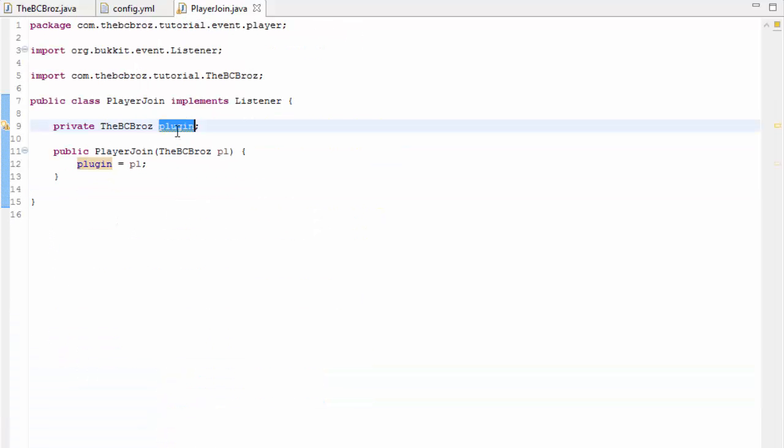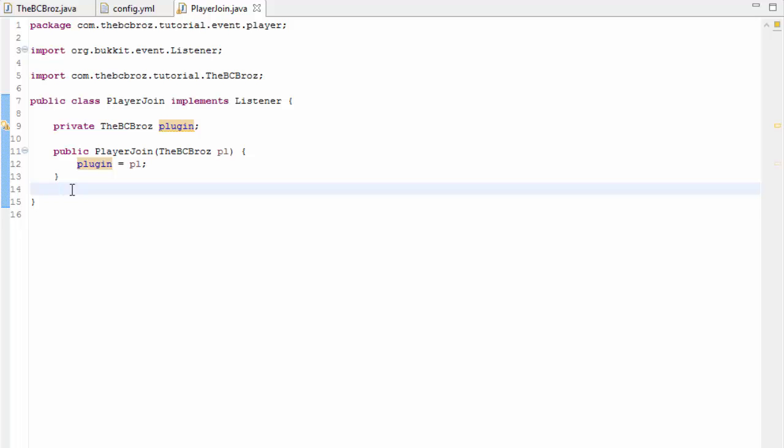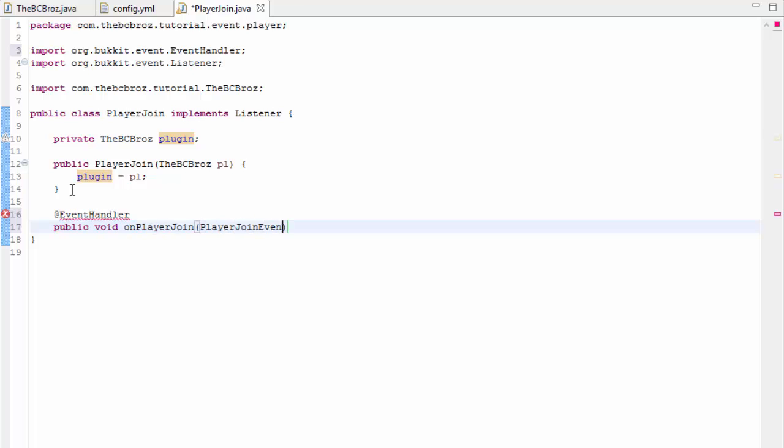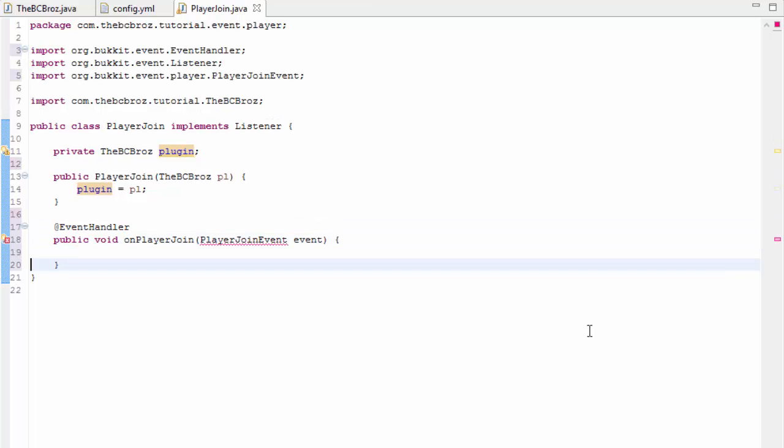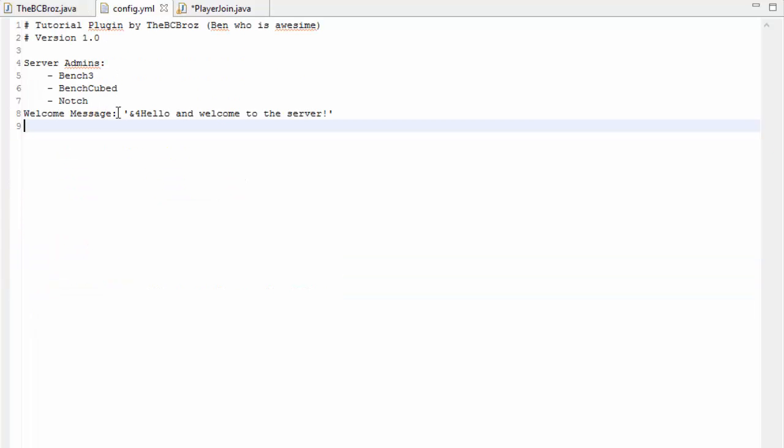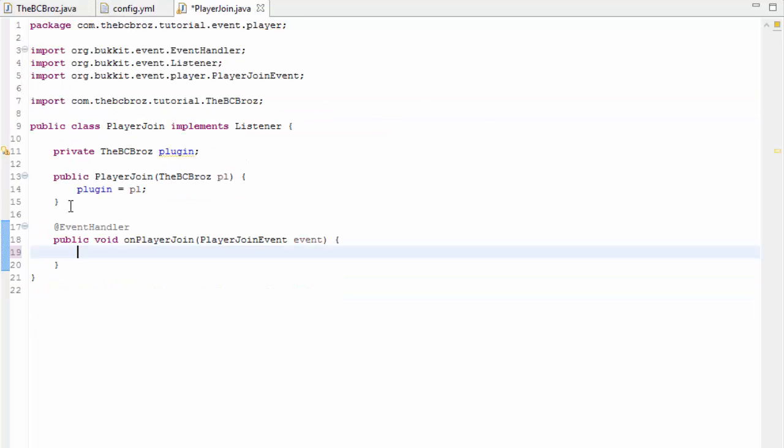Now if we set up our event, at event handler, public void on player join, it's called player join event, event. We now want to get our welcome message so our welcome message is hello welcome server. We're going to make a string, we're going to call it string welcome message.